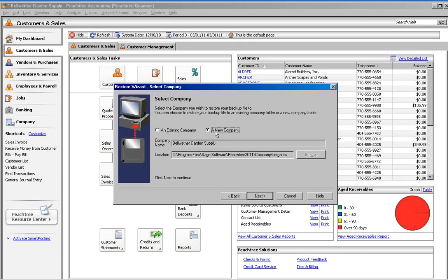If you are on an old version of Peachtree, you will not have the New Company option. You will need to cancel the restore, create a new empty company, the company name is the only setting you need to enter, and then restore the backup you made over the new empty company.